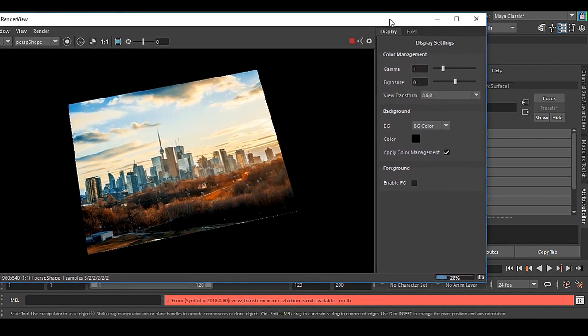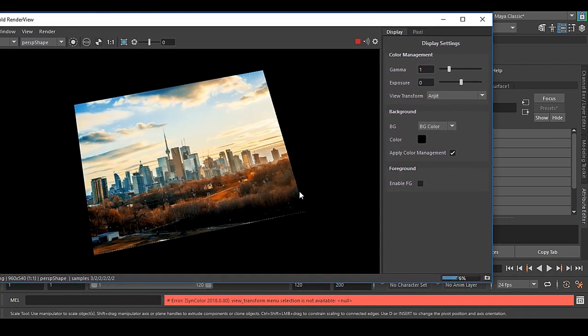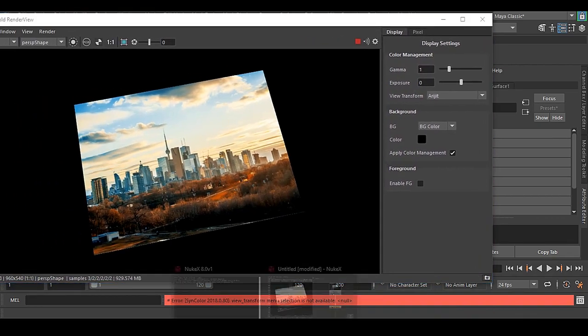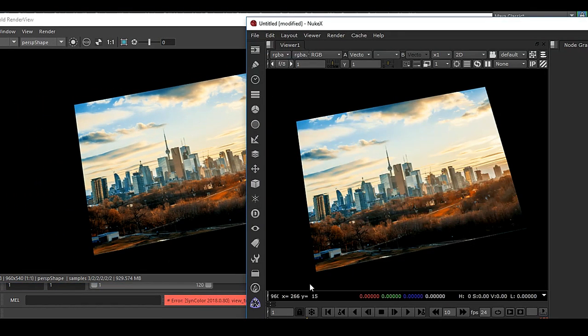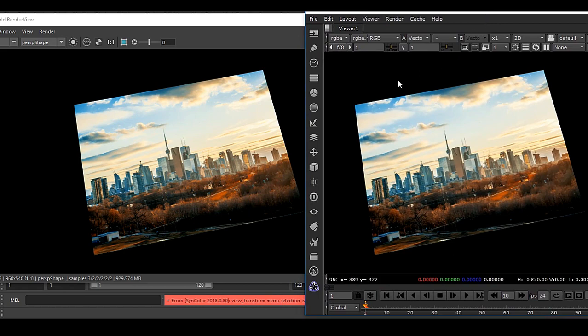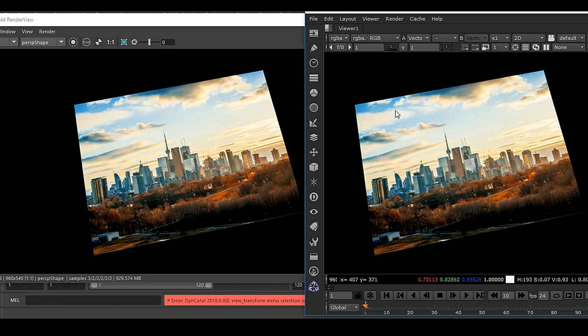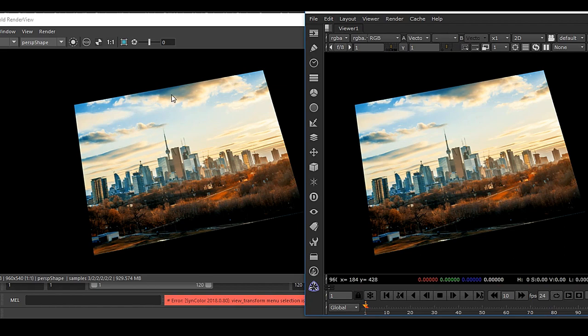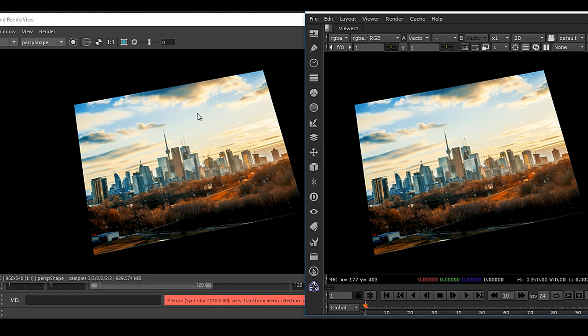You can see we've got the render identical with the Nuke output, or vice versa. You can render anything from Arnold with this LUT and put the same thing inside Nuke. The one LUT you can use in Arnold also.